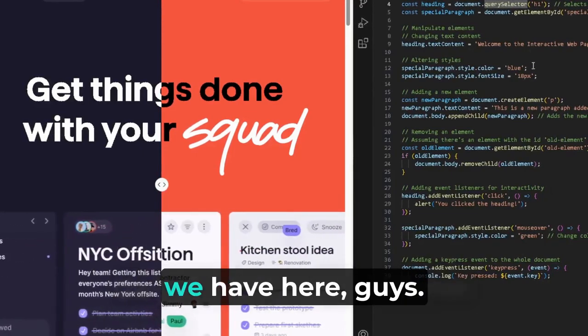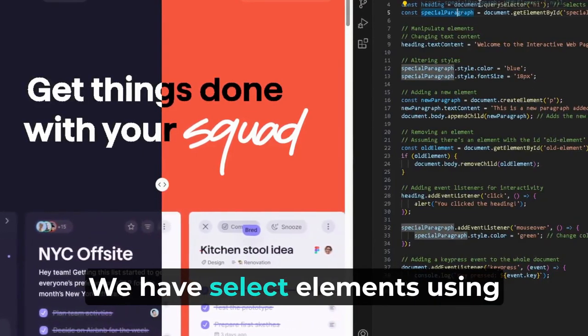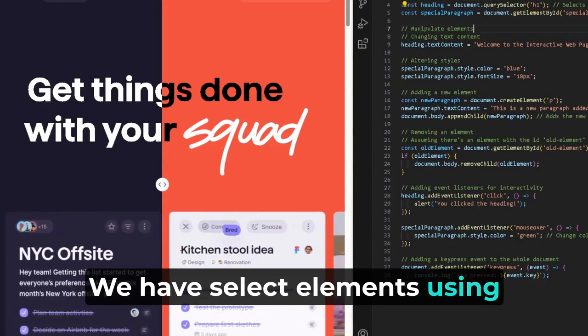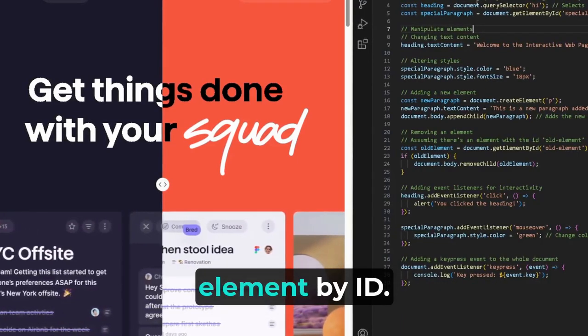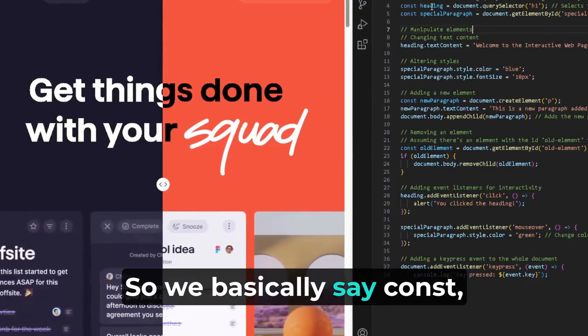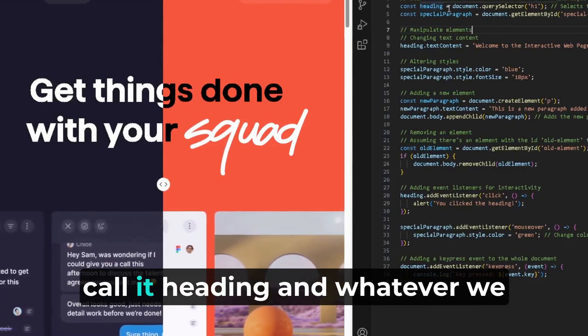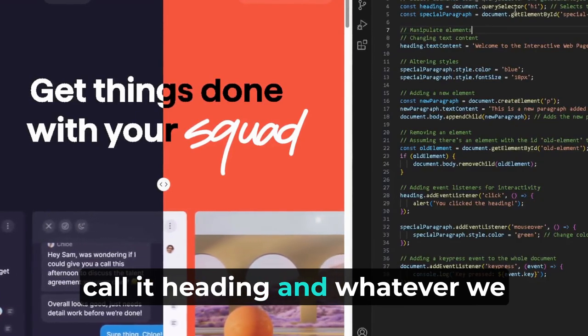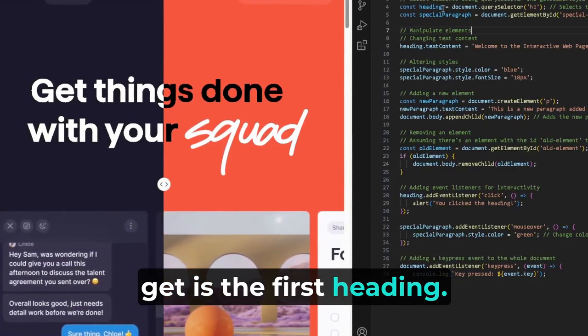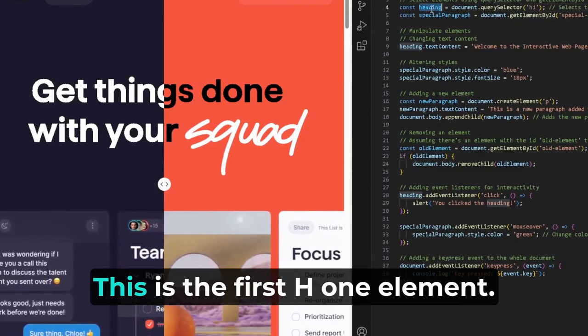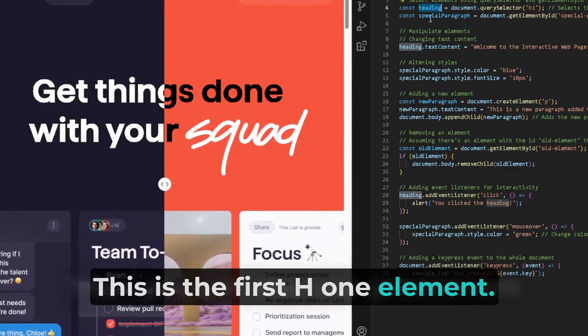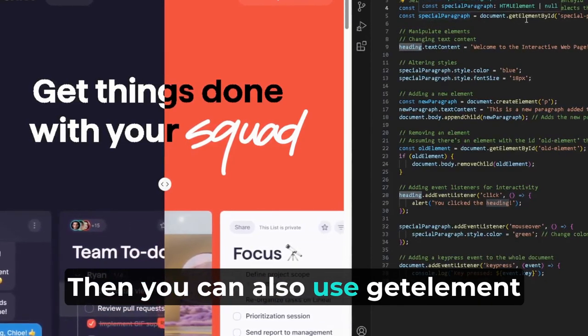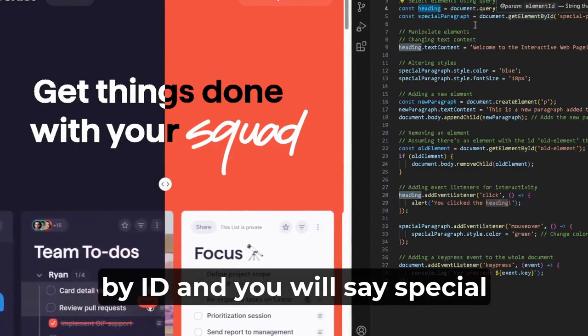So let's take a look at what we have here, guys. We have select elements using querySelector and getElementById. So we basically say const, call it heading, and whatever we get is the first heading. This is the first h1 element.